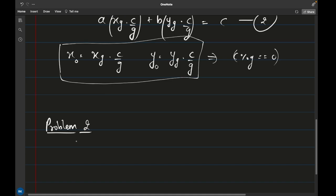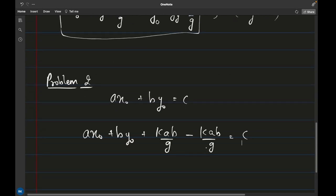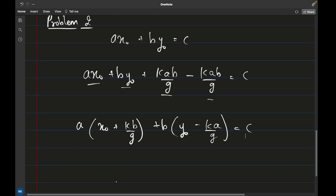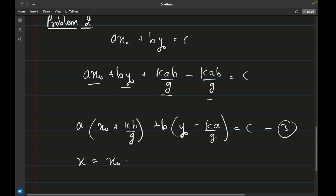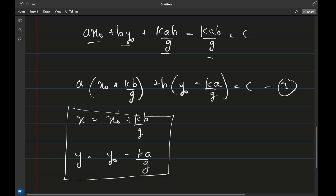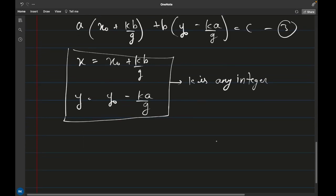Now let's find all possible solutions. We know one solution: ax₀ + by₀ = c. If I add and subtract k·(b/g) and k·(a/g) on the left side and factor, I get: a(x₀ + k·b/g) + b(y₀ - k·a/g) = c — this is equation 3. So the general solution for x is x₀ + k·(b/g) and for y is y₀ - k·(a/g), where k is any integer — positive, negative, or zero.